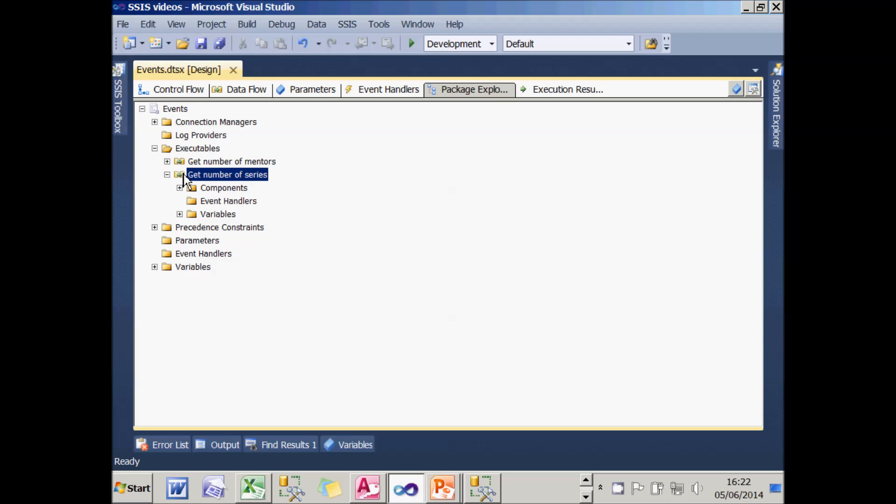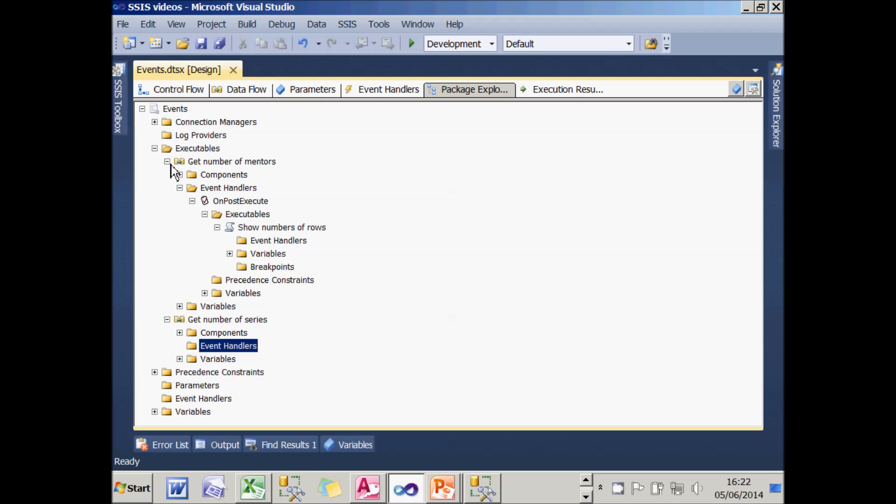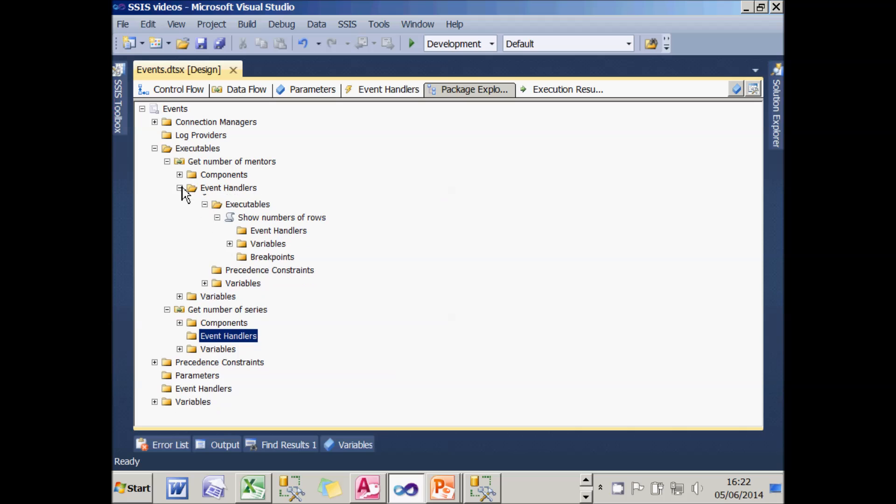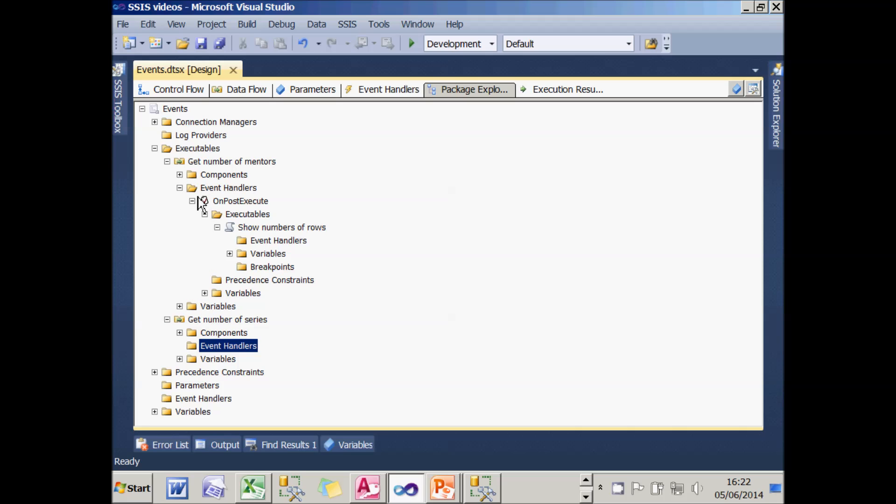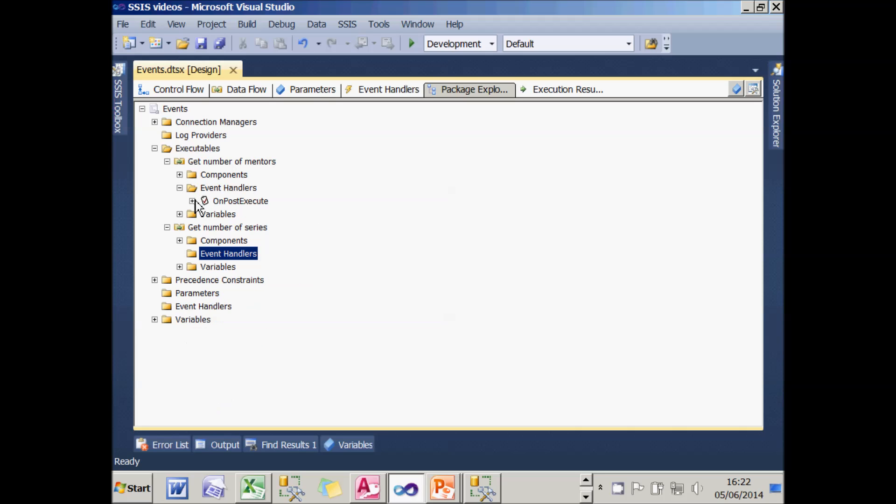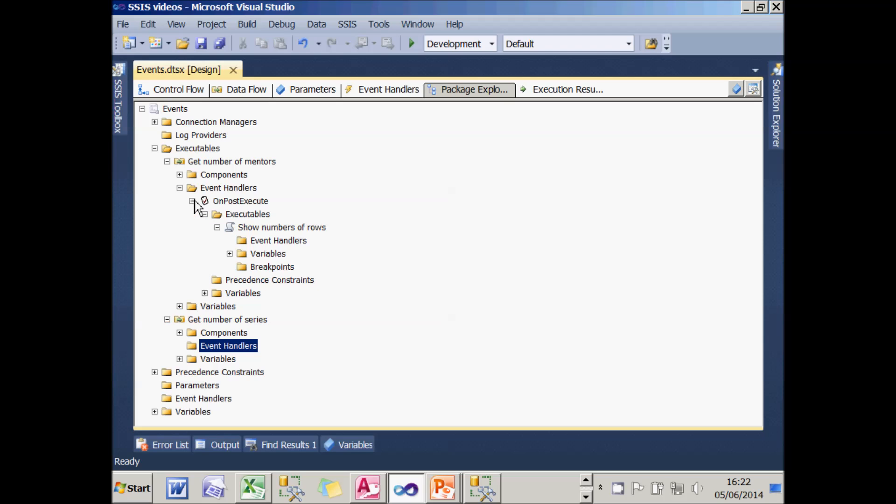If we look at the Get Number of Series task, it's got no event handlers attached to it. But if we look at the Get Number of Mentors task, you can see it has got event handlers attached. In fact, the only events are attached to the on-post-execute event and you can expand that to see what the event handlers are.